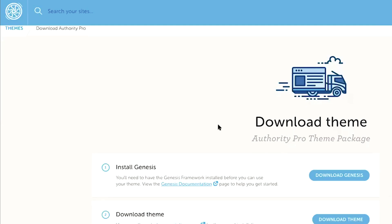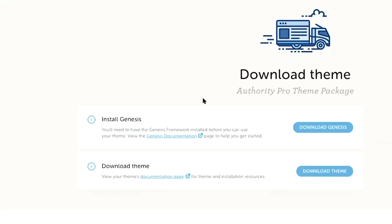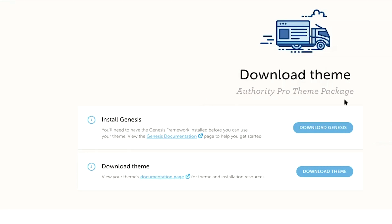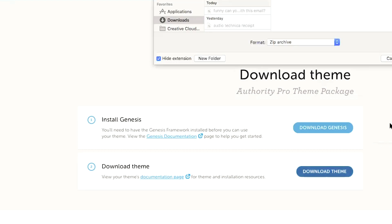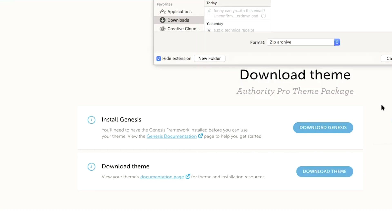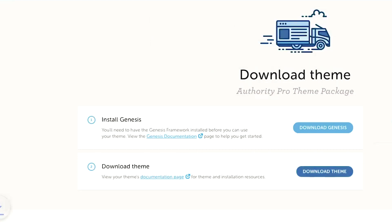So on the next page, you're going to download two things. One, it's going to ask you to download Genesis. And two, you're going to download the Authority Pro theme. So it's important here that you download both of these things. So we're going to go ahead and click download Genesis. And once that's been downloaded and saved on my hard drive, I'm going to go ahead and click on download theme.